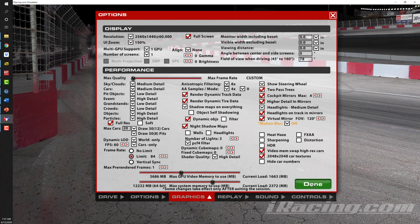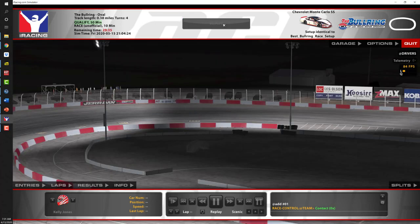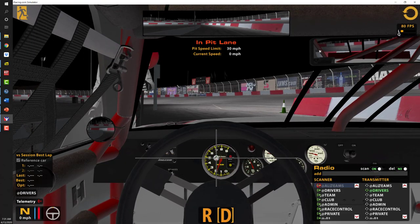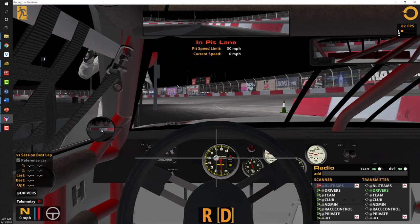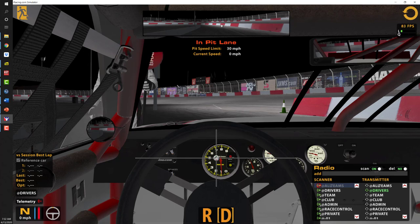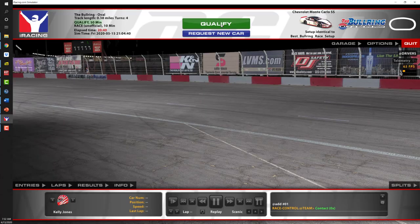If I click 'Done' and then click 'Go Out on Track,' you can see I now have the cockpit mirror, the side view mirror, the center mirror, and also the virtual mirror up at the top. I'll escape back out of the car.